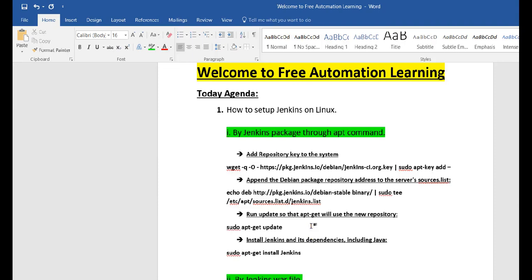Hello guys, welcome to Free Automation Learning channel. My name is Chirag. Today's agenda is how to set up Jenkins on Linux. In the previous tutorial we learned how to set up Jenkins on Windows. Now I'm going to show how we can set up Jenkins on Linux. Linux is a very powerful operating system and since it is open source, many companies use Linux for servers or normal work.